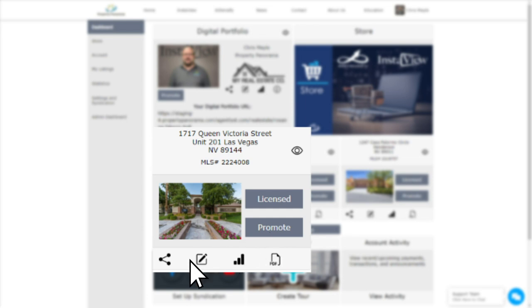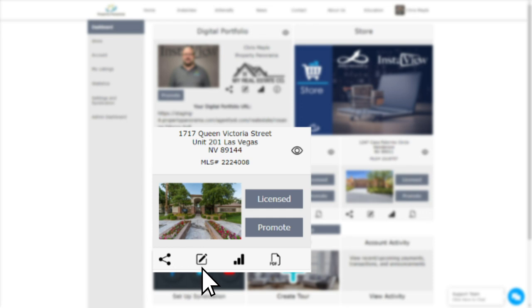The bottom row has the same icons as the Digital Portfolio, which function as follows. The Share icon takes you to the Linking page, which houses all of the various marketing materials available for your listing. The Edit icon takes you to the Tour Manager, which is where you can make changes to the branded Intensify Virtual Tour, to include photo order with the new drag-and-drop photo feature.